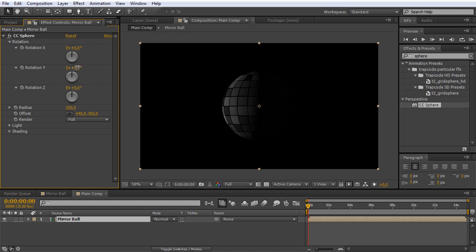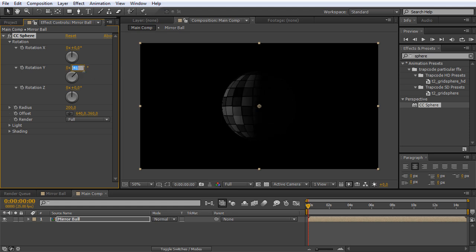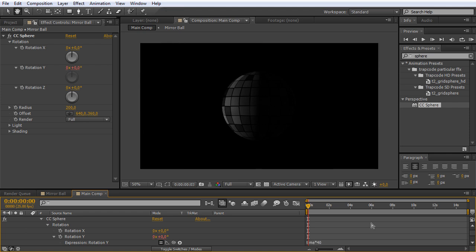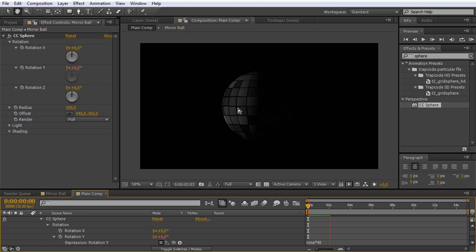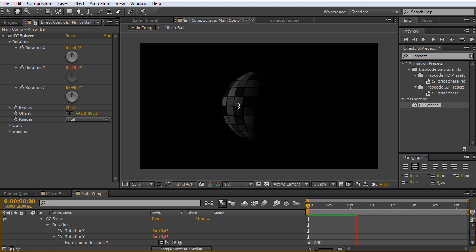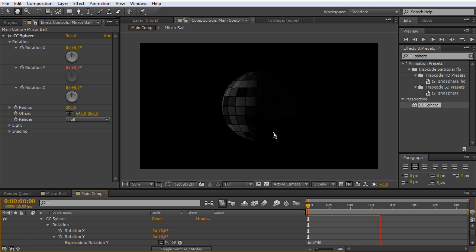You can also play around with the other settings. We can close this and go into the rotation values. As we want to spin our mirrorball around the y-axis, we can once again use an expression for this. Hold down the Alt key, click on the stopwatch, and we can once again type 'time times 40'. Our ball is spinning. As you can see, the luminance values of all the different mirrors are changing all the time, because everywhere the light later on is supposed to hit the mirror it gets brighter, and where there's no light it gets darker. Perfect.